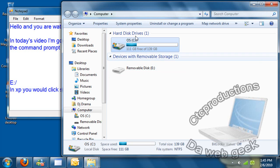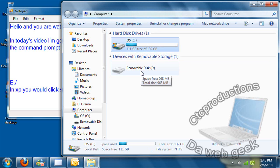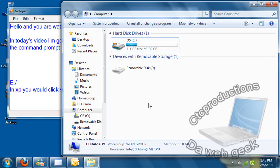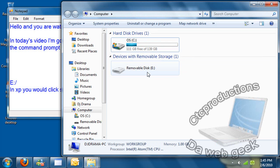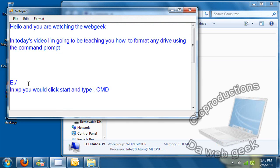And you don't want to format your operating system drive. What you're trying to format is the drive that comes under devices with removable storage. Since we know it's the E drive, I have it written up in here already.